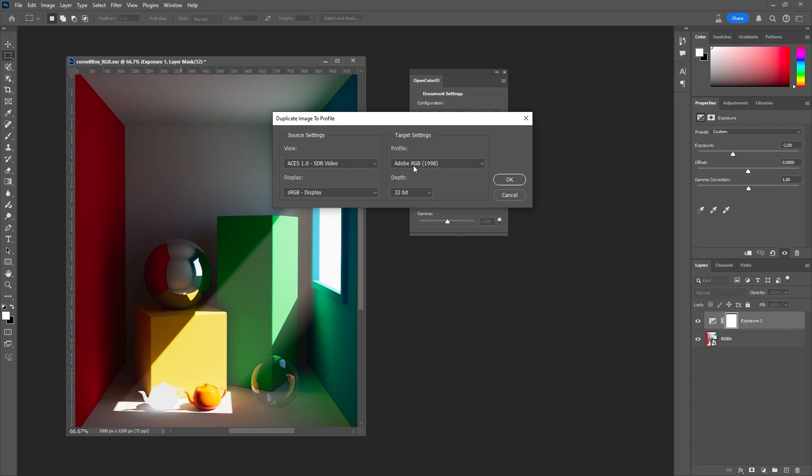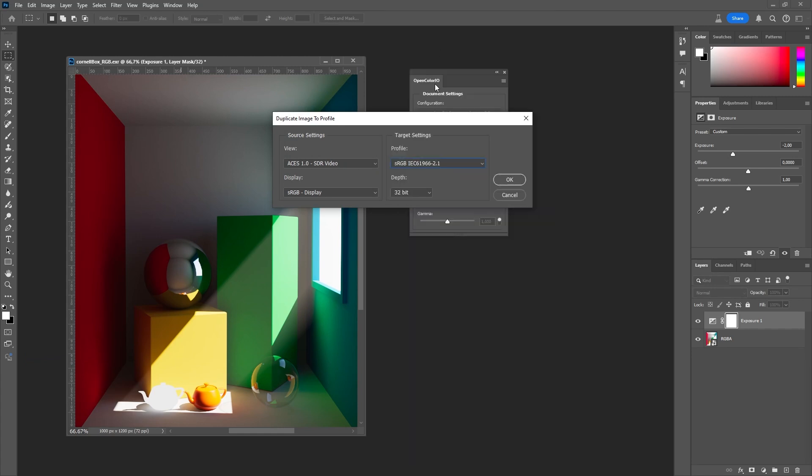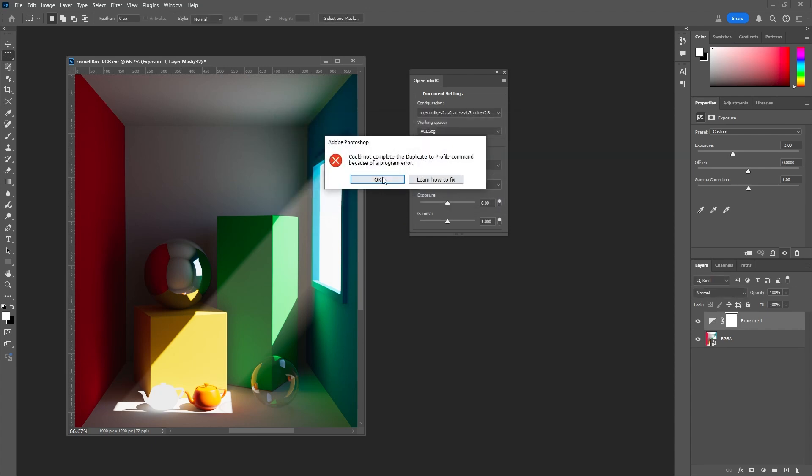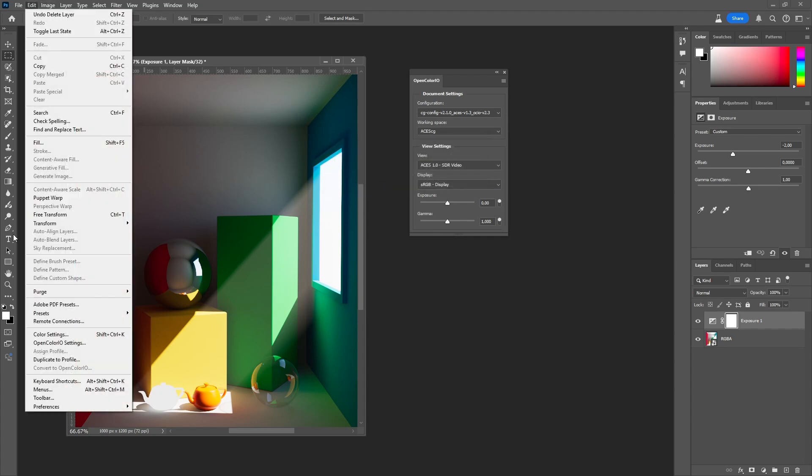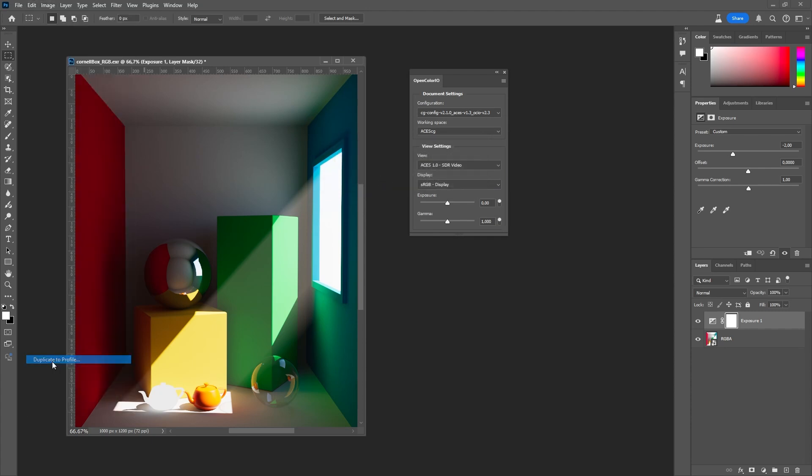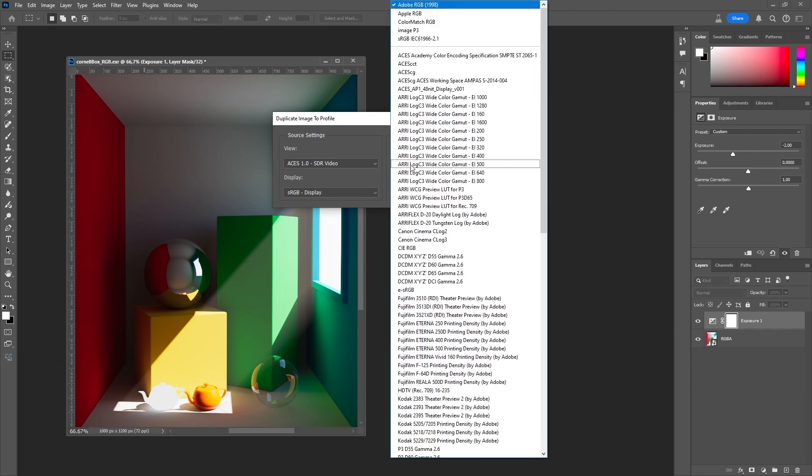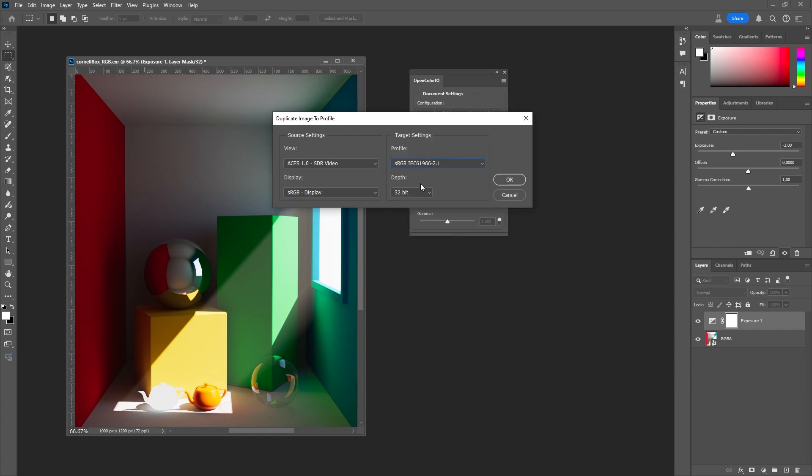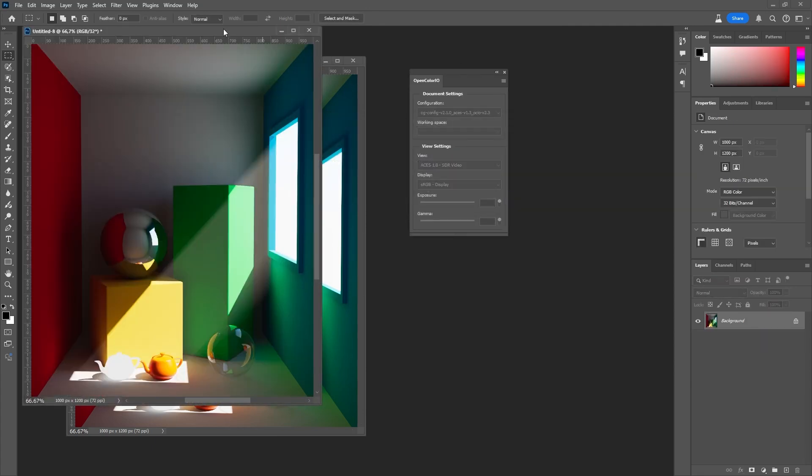In my case, I will select the target color space to be sRGB. Note that the image cannot be converted into 8-bit right away. I assume this is a limit due to the beta version of Photoshop and will be fixed in further releases. But we can convert the image to 32-bit sRGB linear for now. A duplicate opens up and I close the other windows.